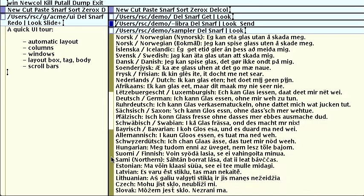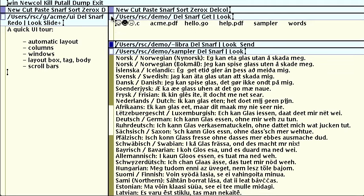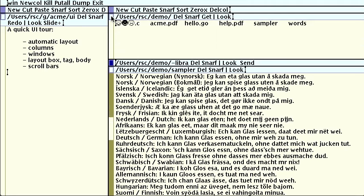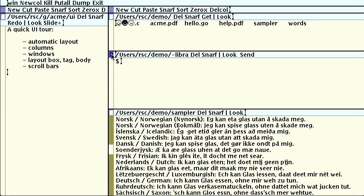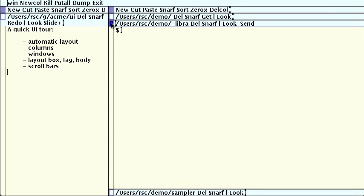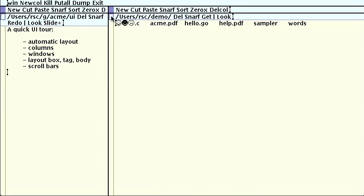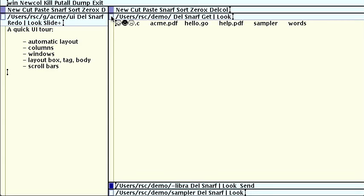You can also use the mouse to manipulate the window by clicking in the layout box. Clicking button 1 expands the window in the column, nudging other windows away. Dragging button 1 repositions a window without moving others. Clicking button 2 makes a window as big as possible while leaving the other window tags visible. Clicking button 3 makes the window take over the entire column, hiding the other windows. Clicking one of the other buttons brings them back.